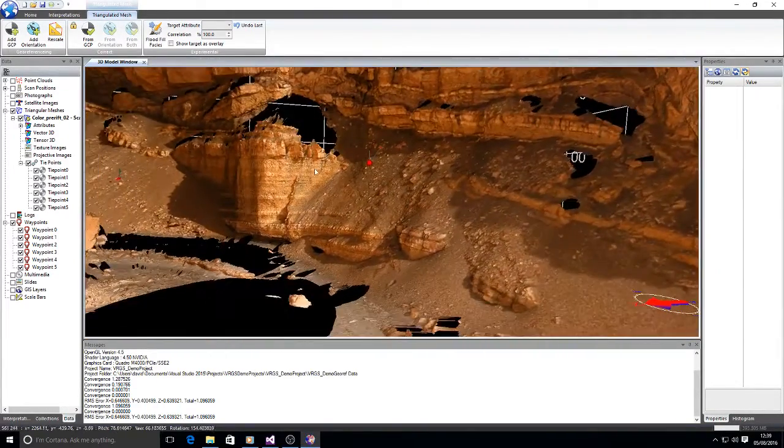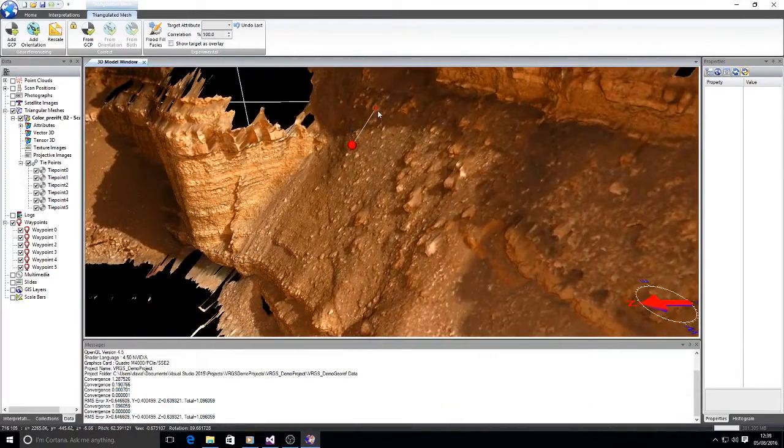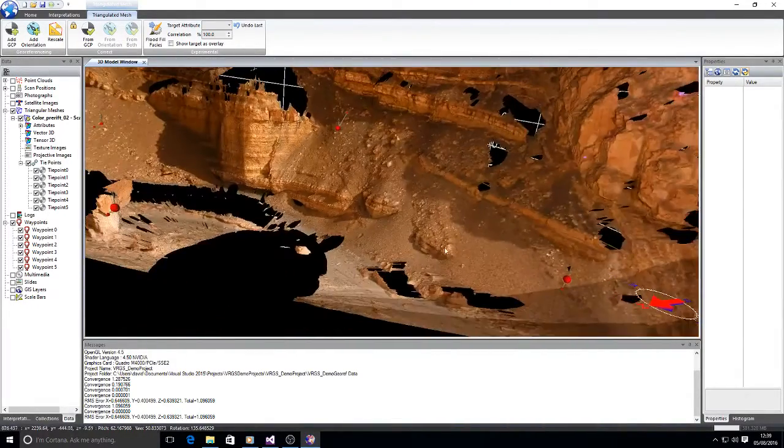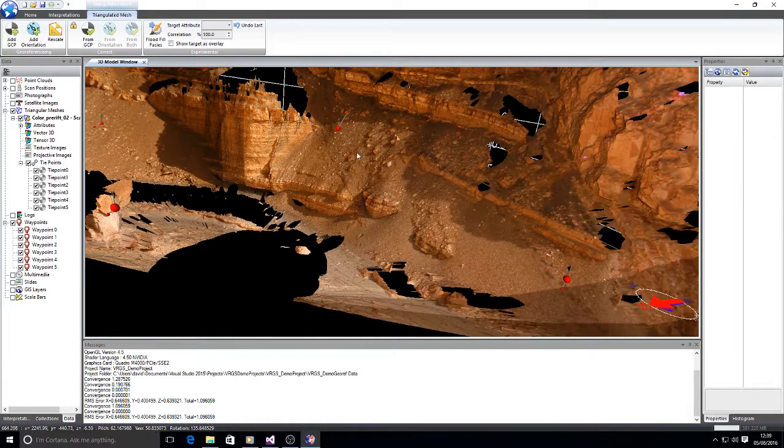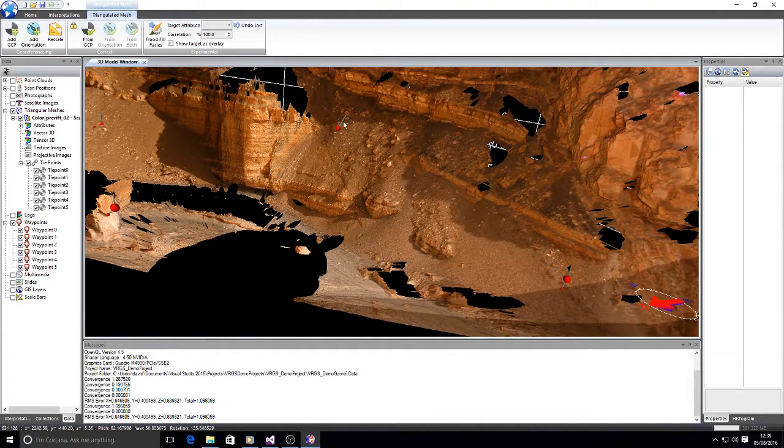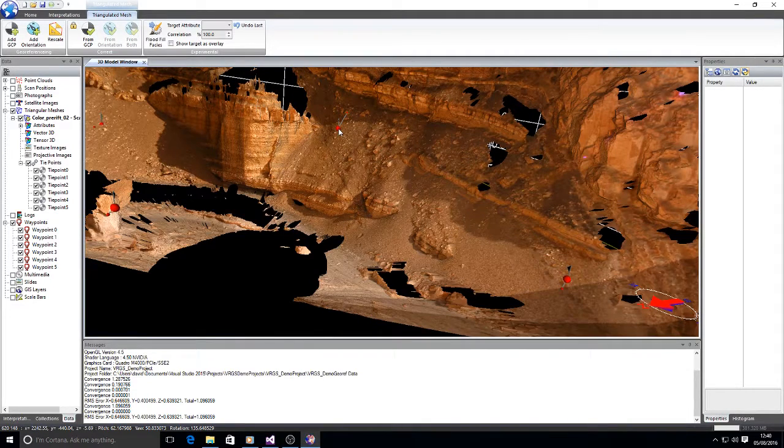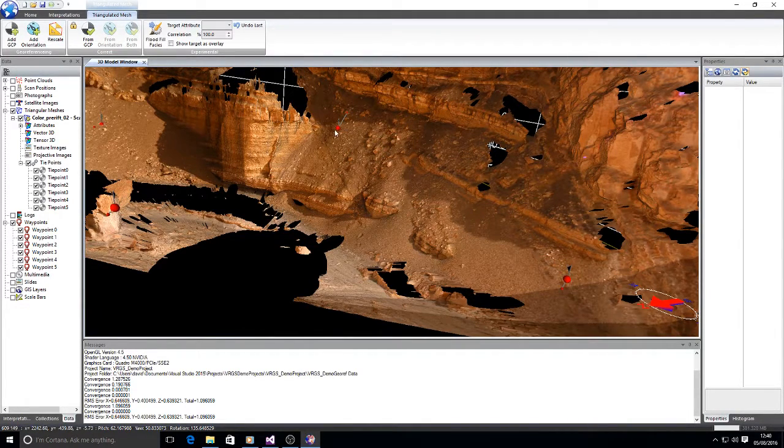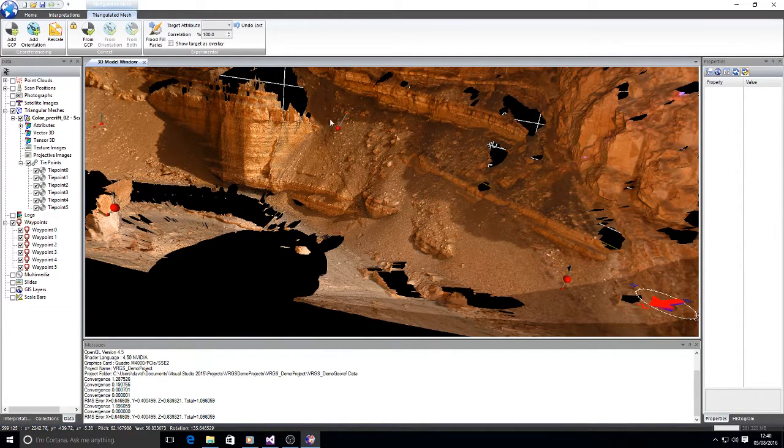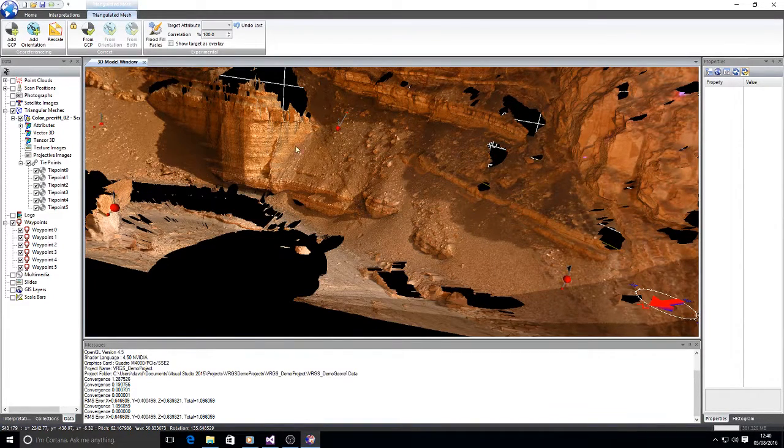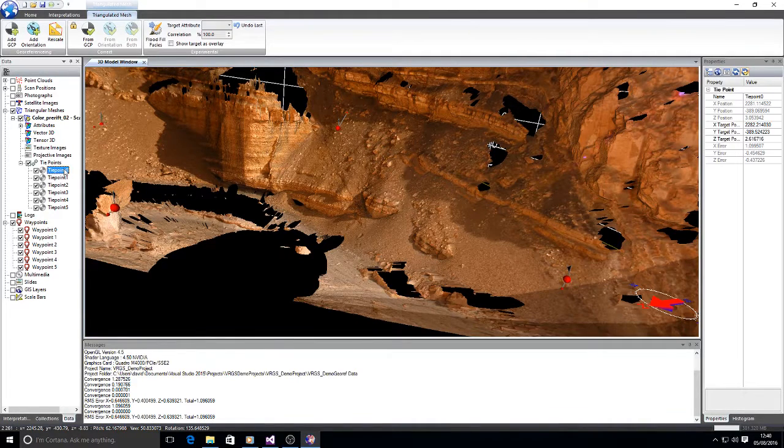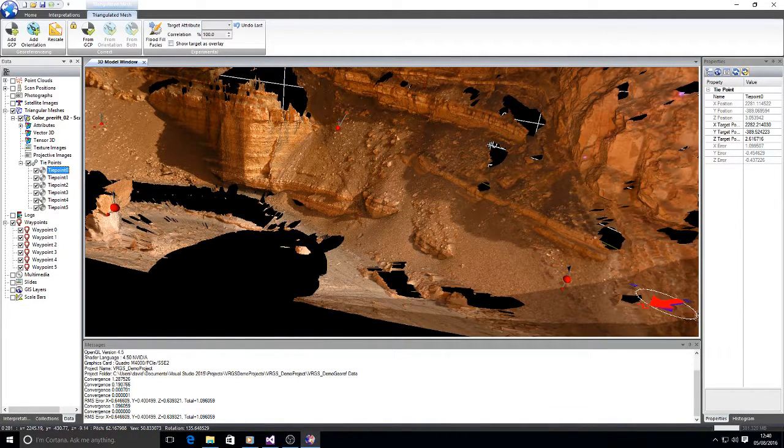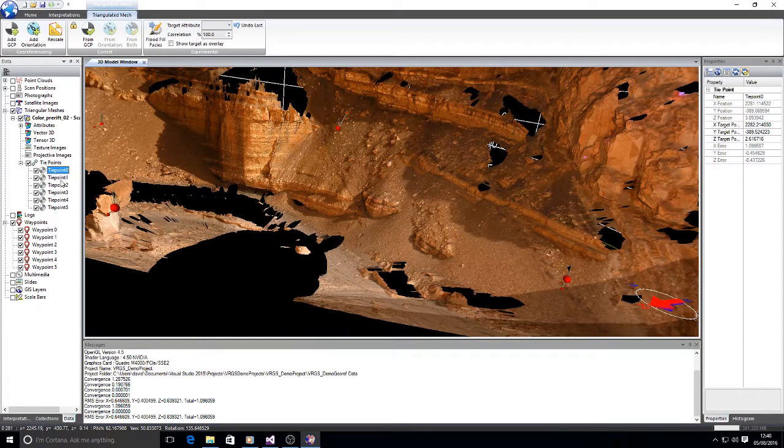Now we can see from the tie points that they're not actually in the correct position. There's still an error. The tie points still have a vector going from the position of the tie point to where the control points are. And we can see the position of the waypoints, the GPS points, now in the 3D view. I can then look at the individual tie points and see what the errors are.